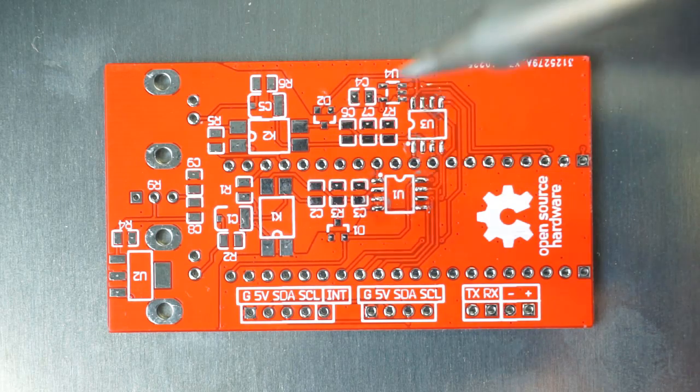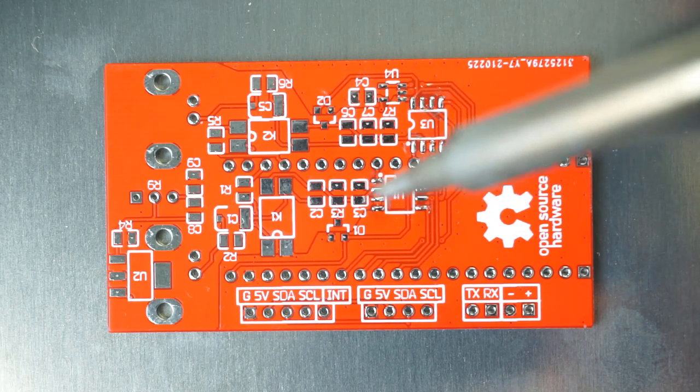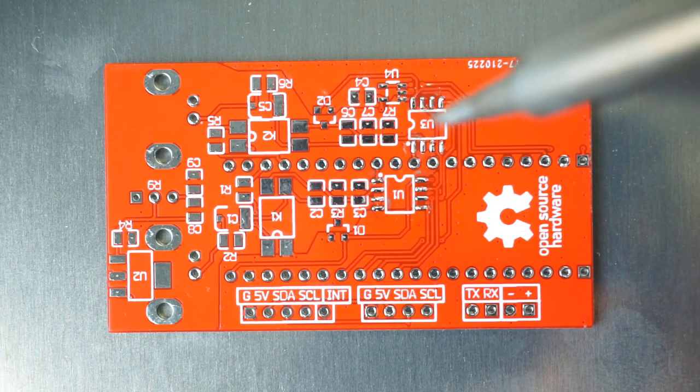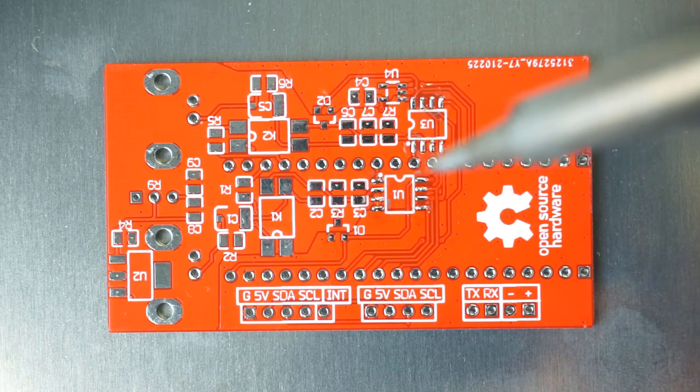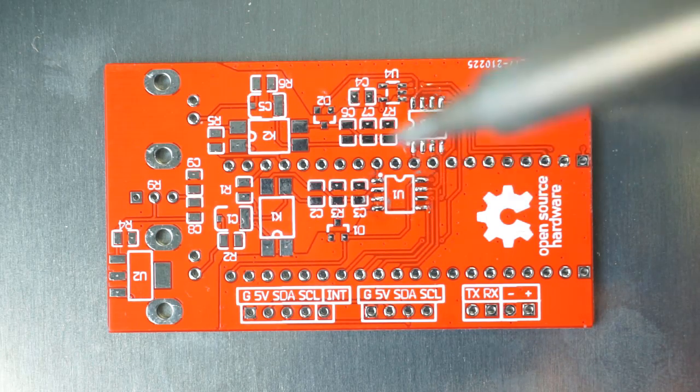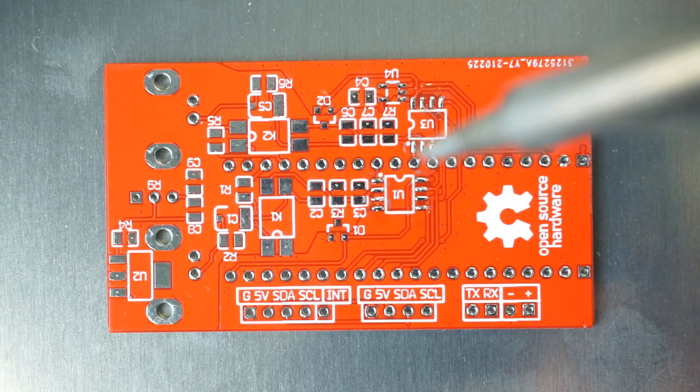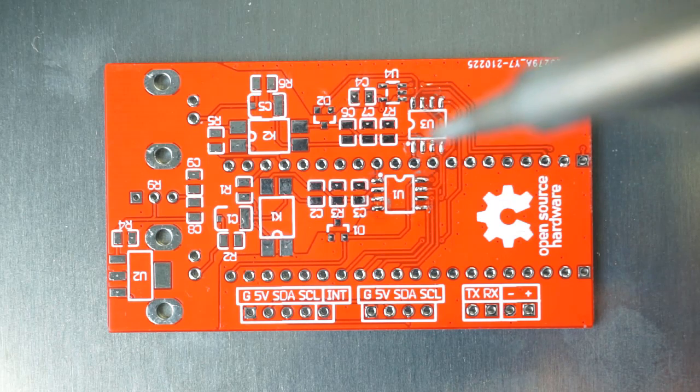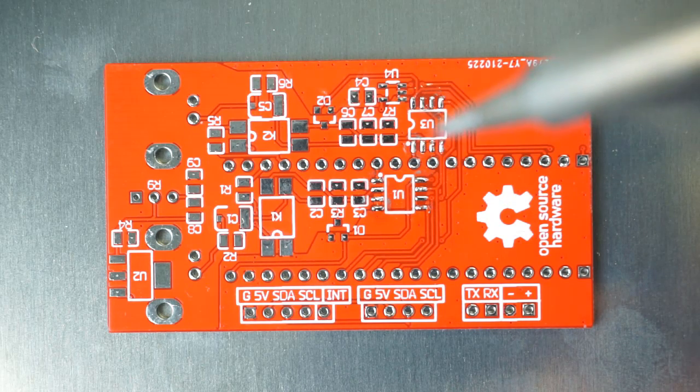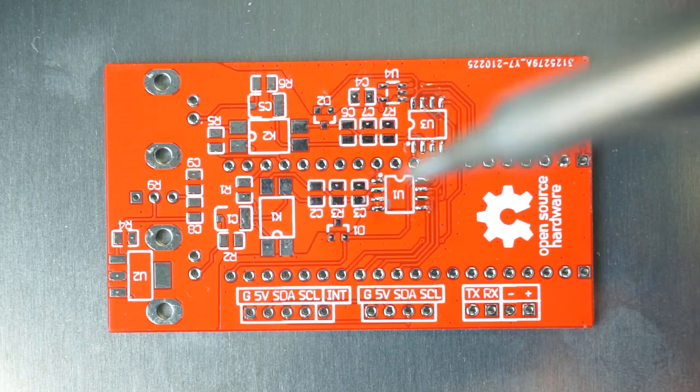But with small parts like these op-amps, and these narrow pads, it doesn't always work out like that and we end up with bridging. So by pre-tinning them like this, I'm not adding any additional paste. I'm going to position the op-amps on there and let them reflow.